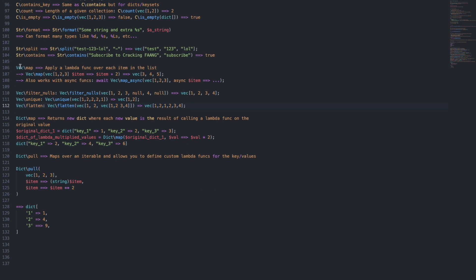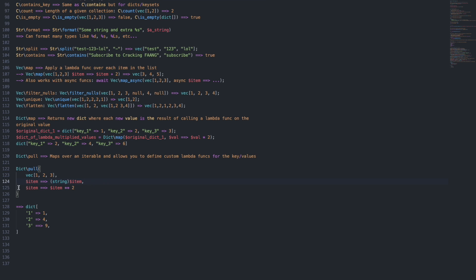For dictionaries, we have Dict\map, which is similar to Vec\map, except we return a new dictionary where each value is the result of calling the lambda function on the original value. So if we have a dictionary with keys one, two, three and values one, two, three, and we multiply each value by two, we'd expect values two, four, six. We also have Dict\from_entries — basically you loop over an iterable and specify a function for the key and the value, and it will build the dictionary based on those lambda functions. So for example, with items [1, 2, 3], if the key function applies a string cast and the value function squares the item, you'd get {'1': 1, '2': 4, '3': 9}.